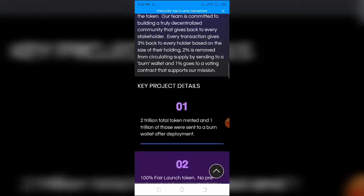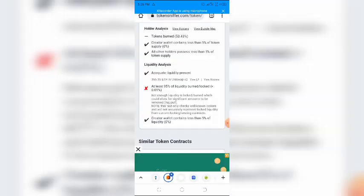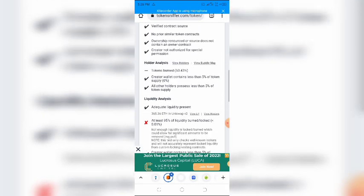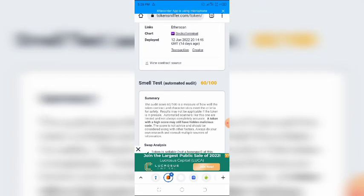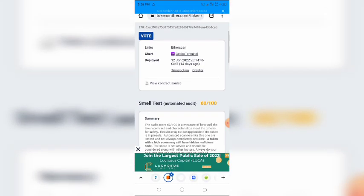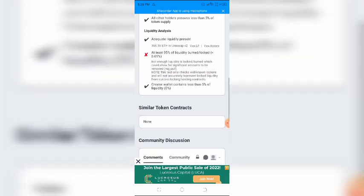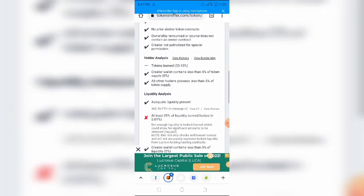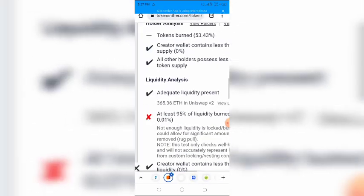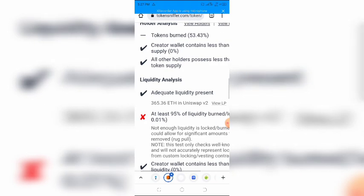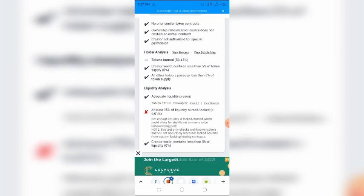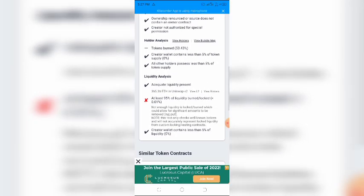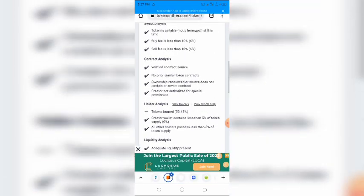I checked the contract on Token Sniffer, where it scored 60 out of 100. Everything in the contract is perfect, except that the token seemingly doesn't have enough locked liquidity. According to Token Sniffer, not enough liquidity is locked or burned, which could allow for significant amounts to be removed or rug-pulled. Although, Apollo INU's website says otherwise.